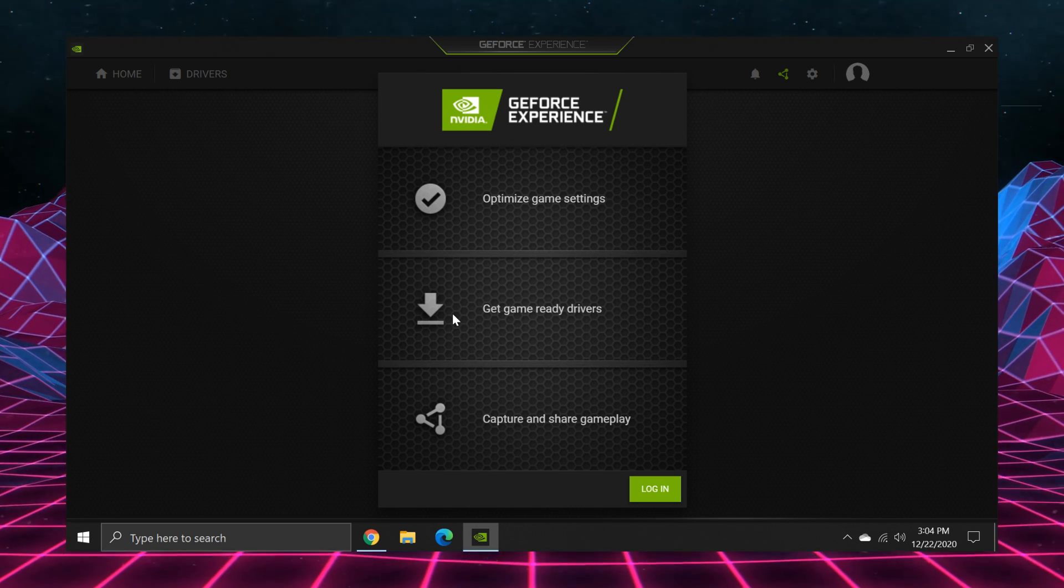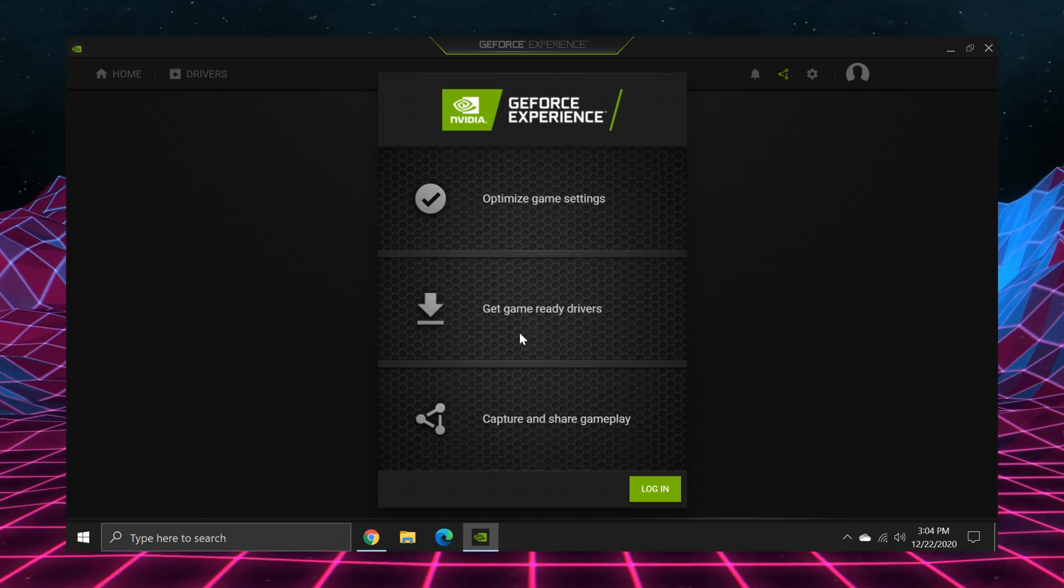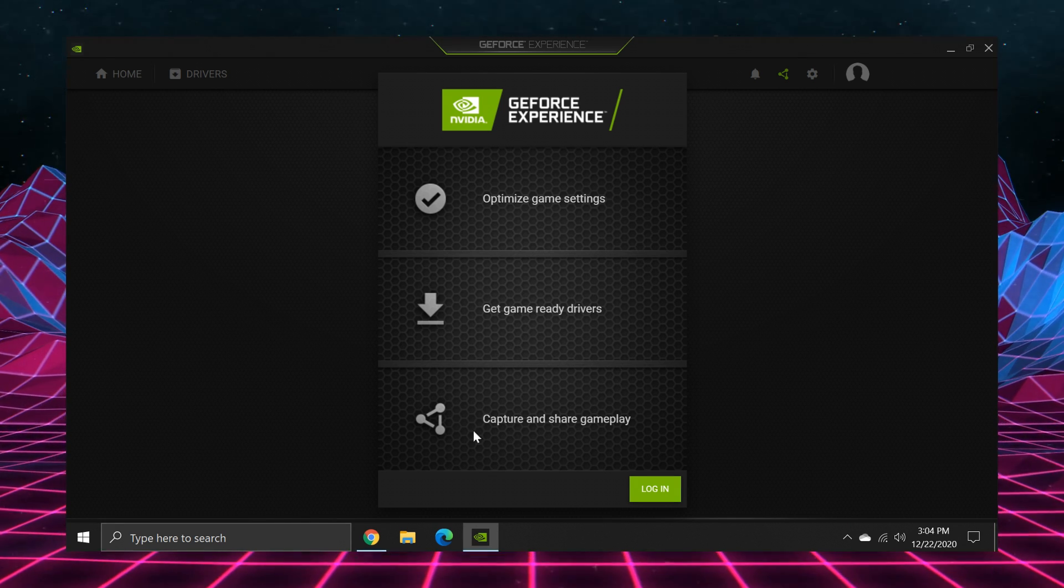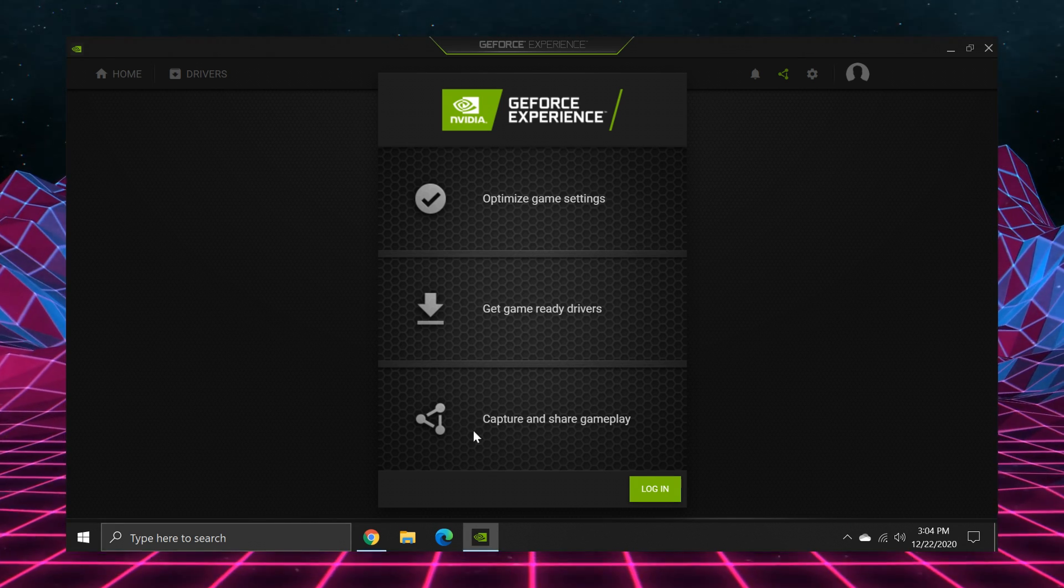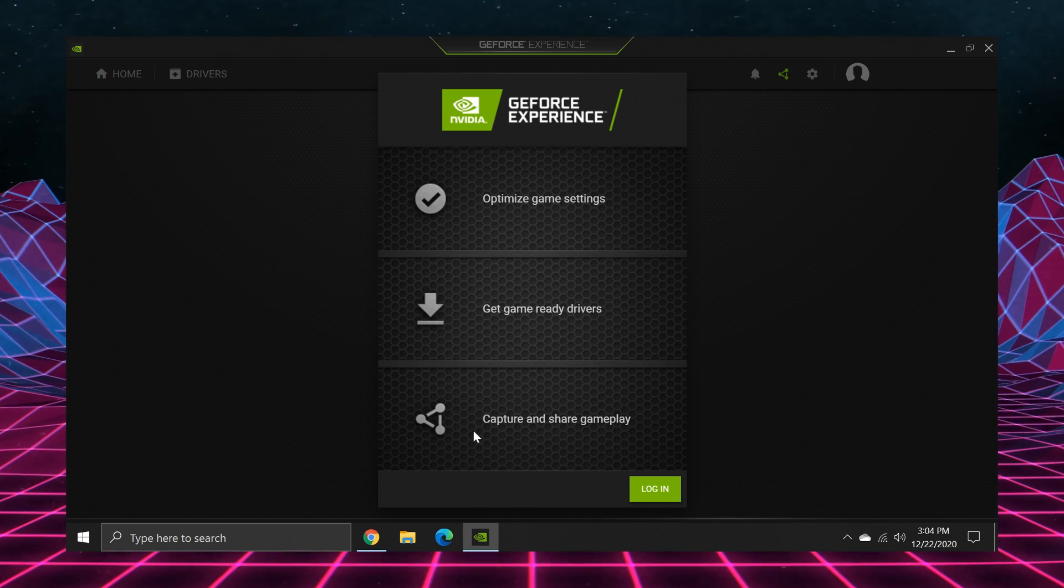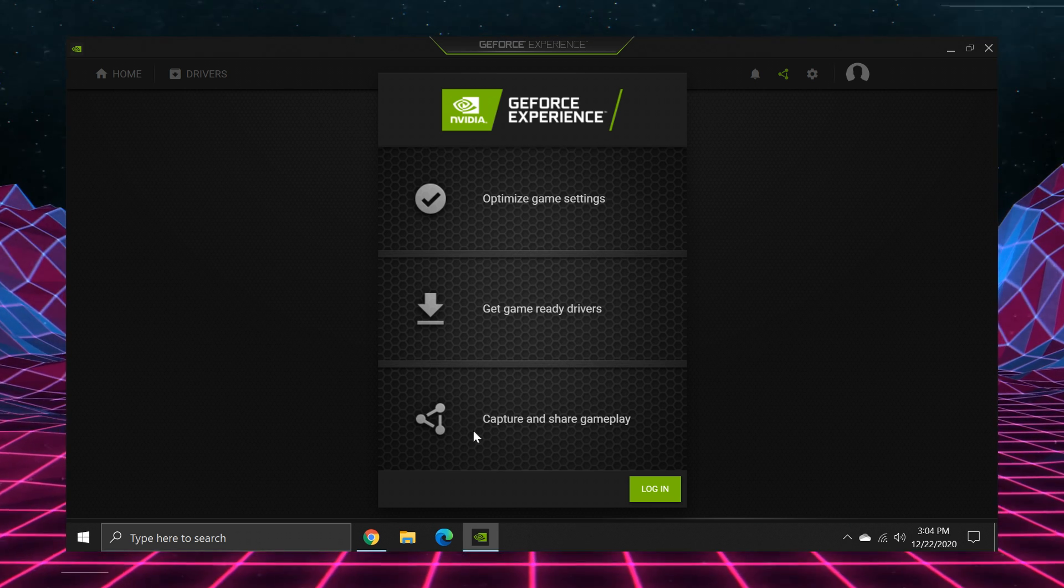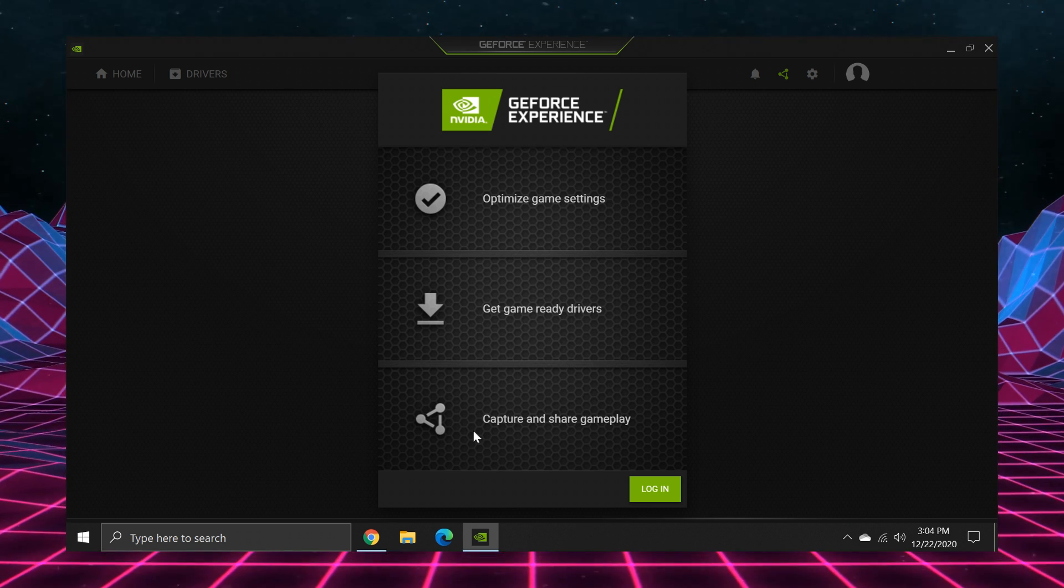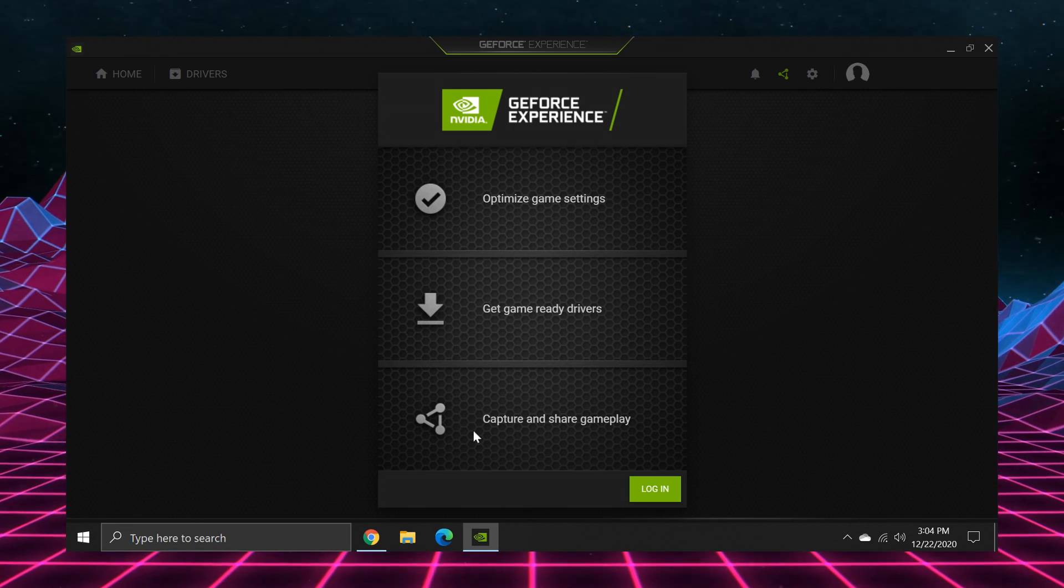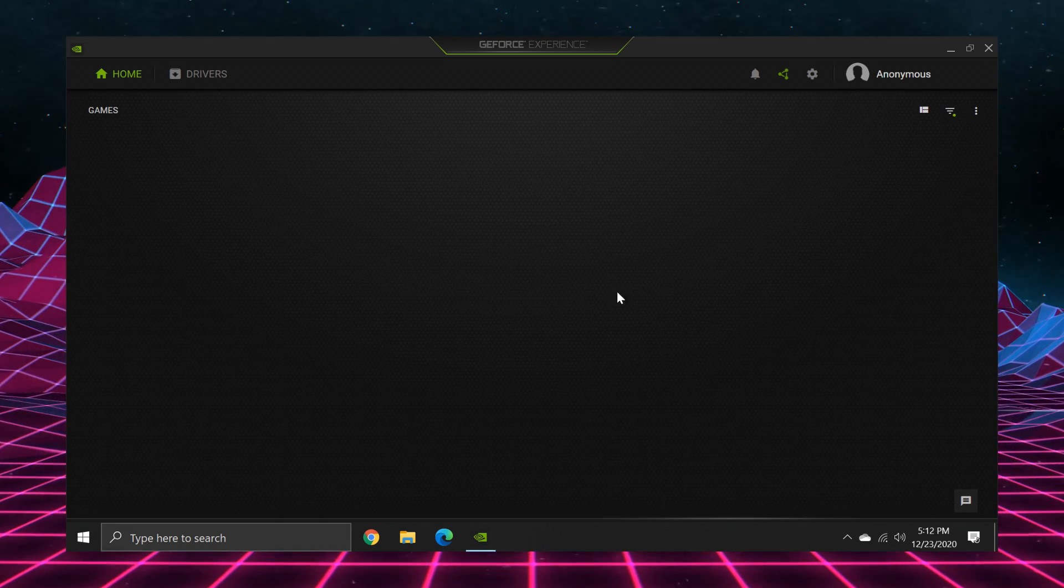Create that burner email that we were talking about earlier, and then create a NVIDIA account using that burner email. Then log into the GeForce experience. Yes, I know. Log in. You will log out soon.